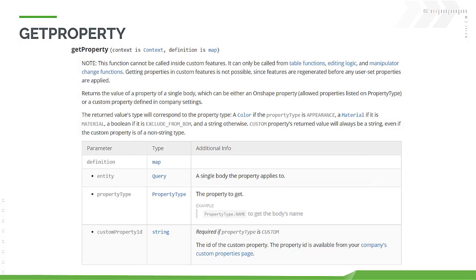It's important to note that you cannot retrieve the values of custom properties in a custom feature. This is because features are regenerated before any user set properties are applied.